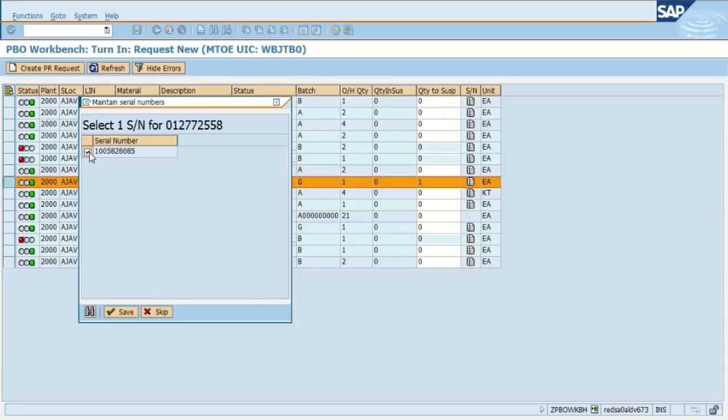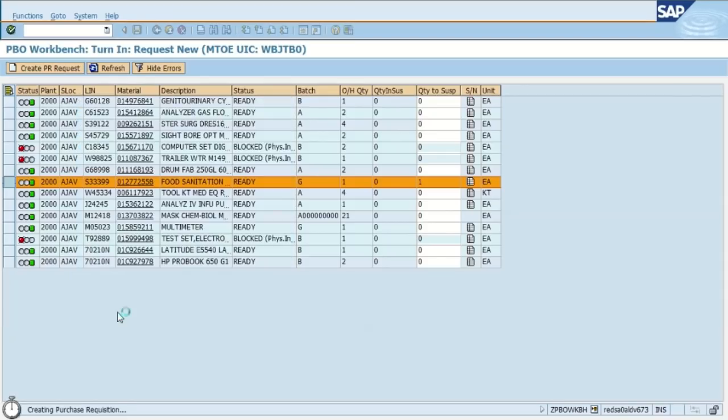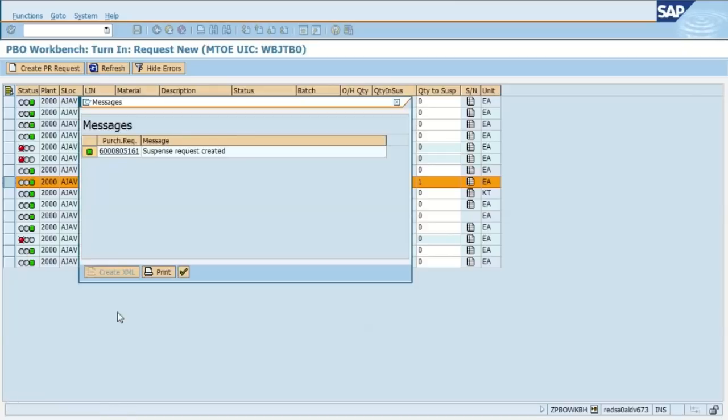Select the serial number or equipment record number for that item. We hit save, and as you can see in the bottom, it's saying creating a purchase requisition. So this is that 60 character PR number where that item was put in suspense.